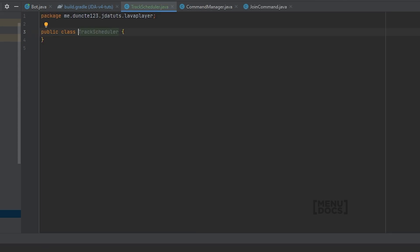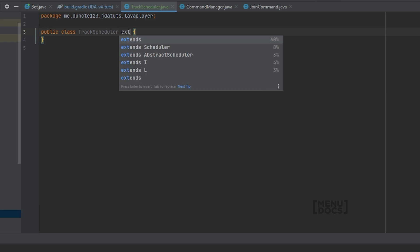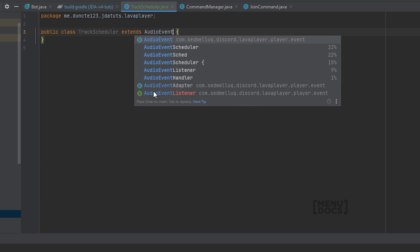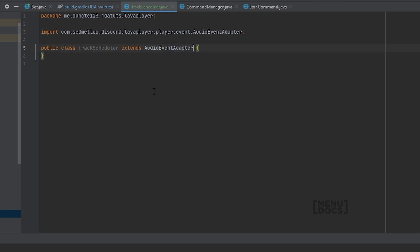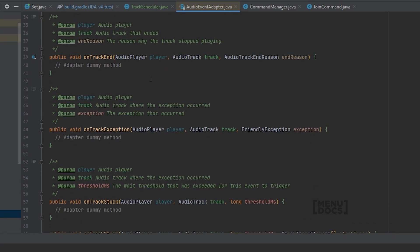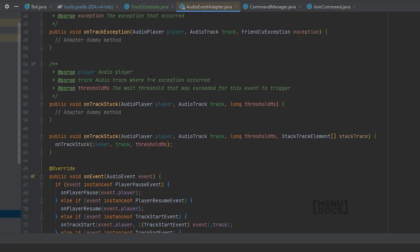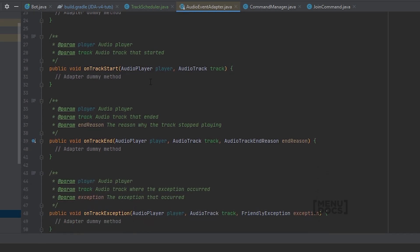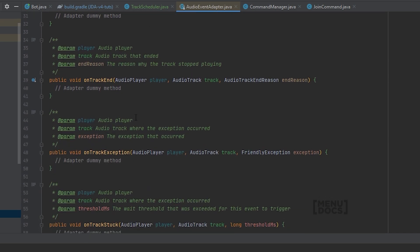And this track scheduler class will allow us to keep track of what tracks we need to play. It will also automatically start the new track when the previous track ended. But to get started with this we will need to make this class extend something. This class will need to extend the AudioEventAdapter. And this class gives us access to all the events from LavaPlayer.